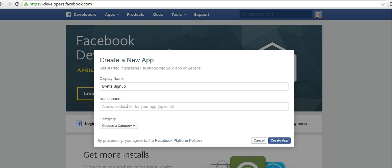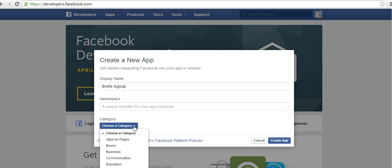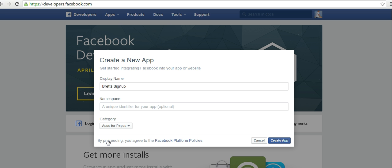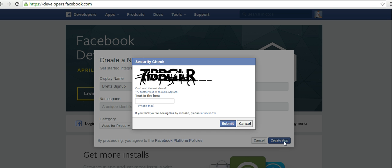The namespace is not important at all. In this particular instance, you can completely leave that blank. And the category, you want to pick apps for pages. You go ahead and click the create app button, solve the security capture, and click the submit button to continue.